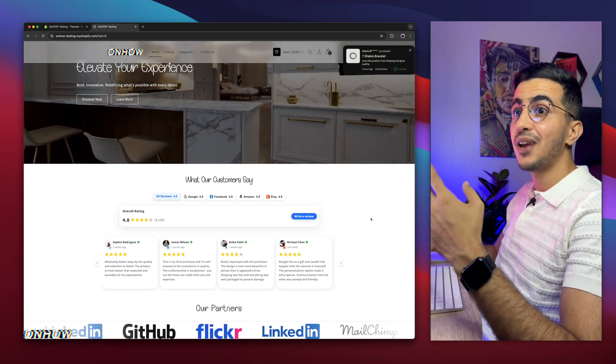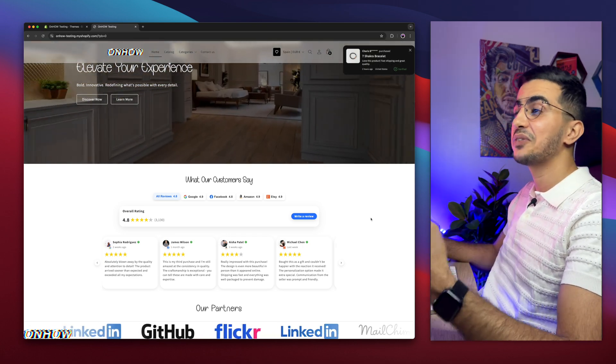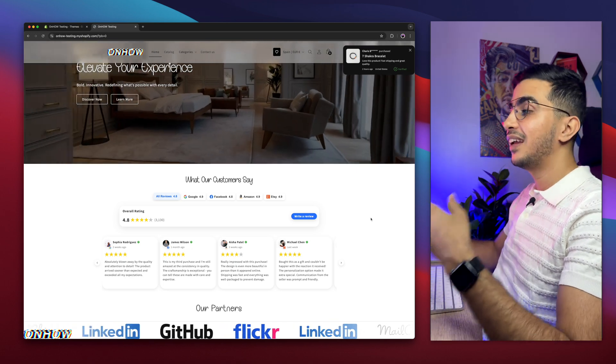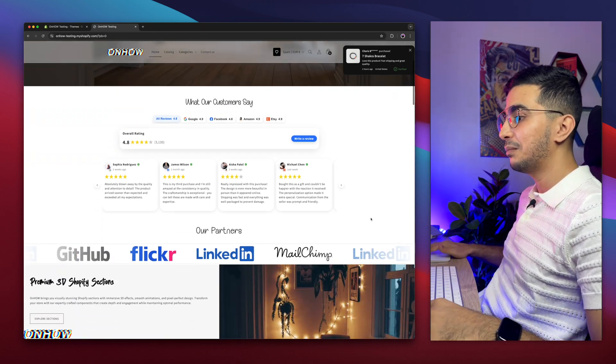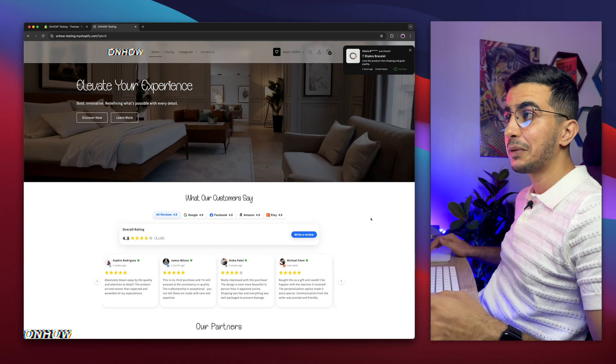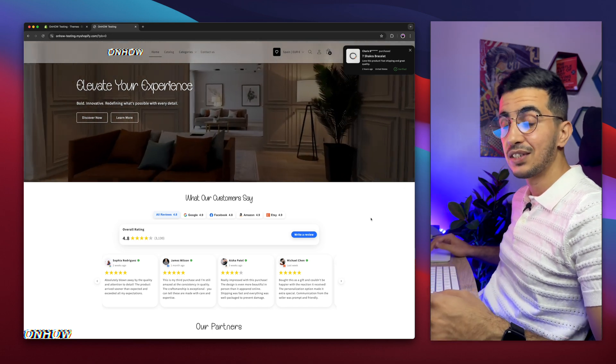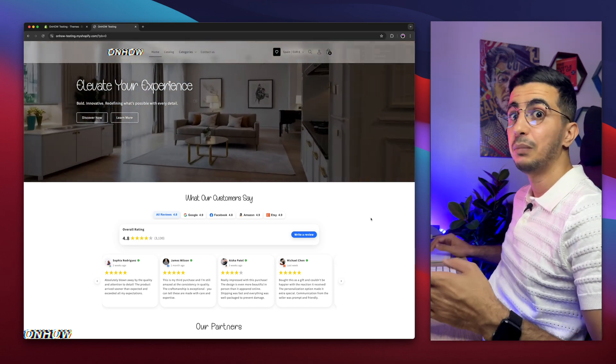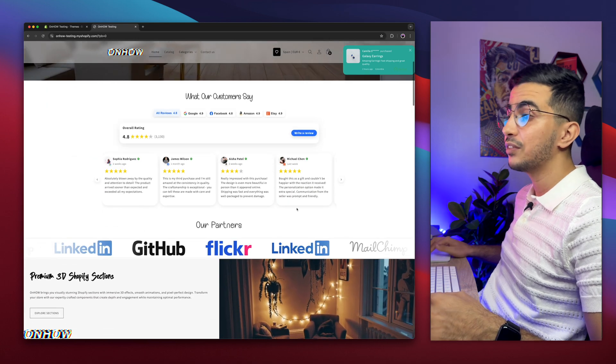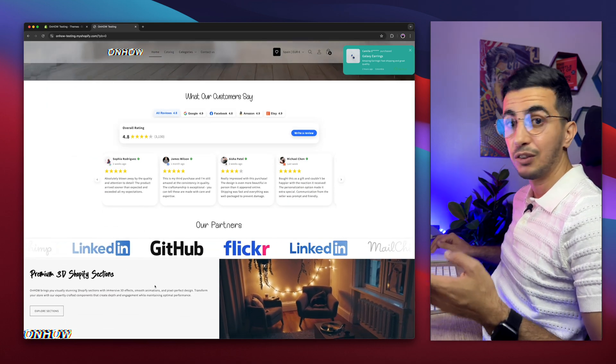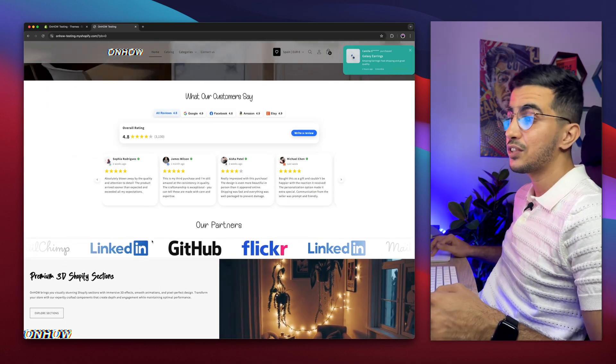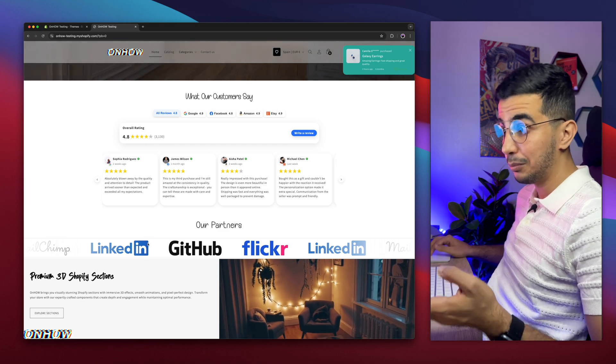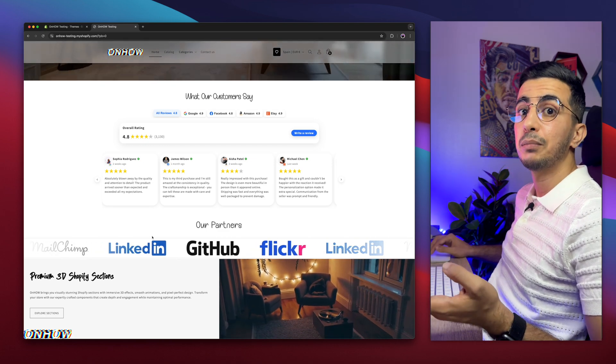So by you hitting that like button and dropping a comment below, it will motivate me to share more free things. Without any more talking, let's just get to it and show you how to add the sales counter on your Shopify store, both static and dynamic. As you can see, this is a Shopify Dawn theme. I always start with a completely new theme, nothing on it.